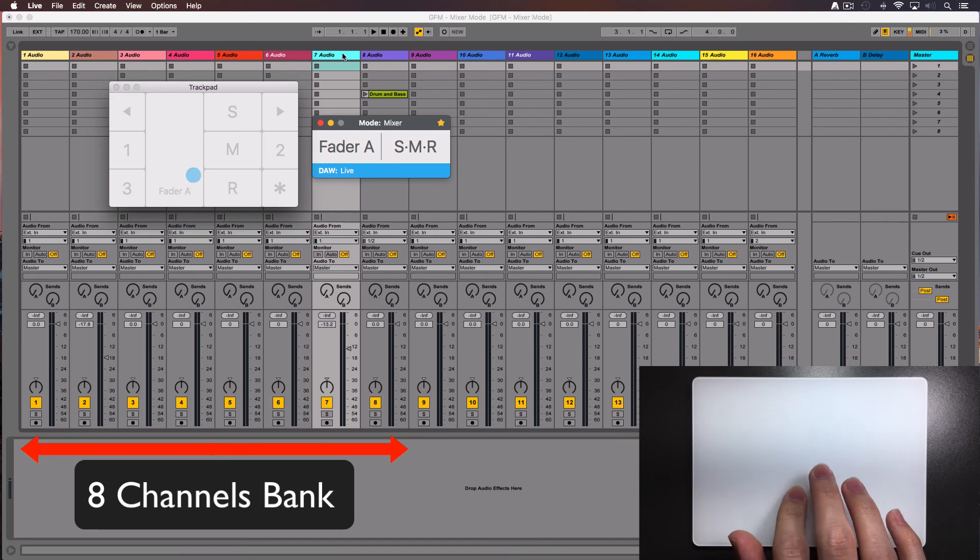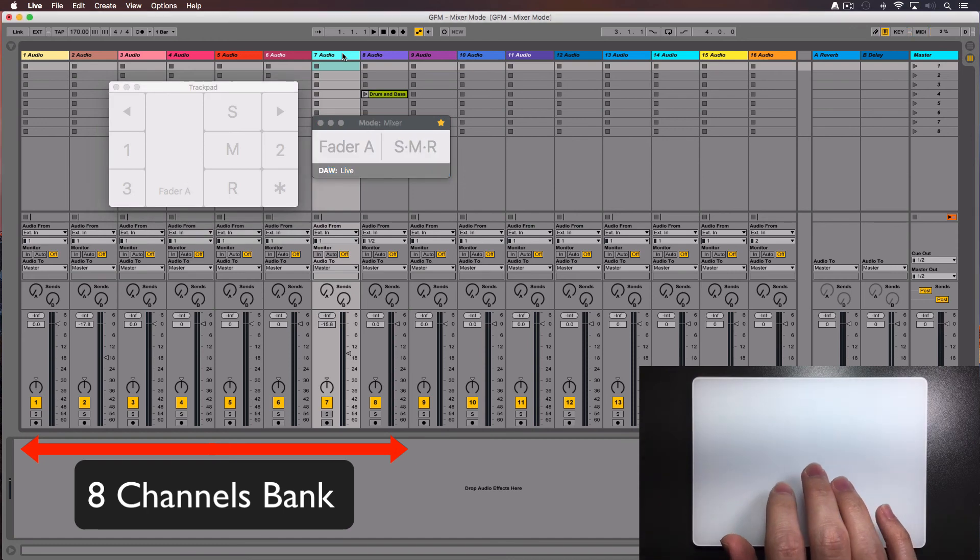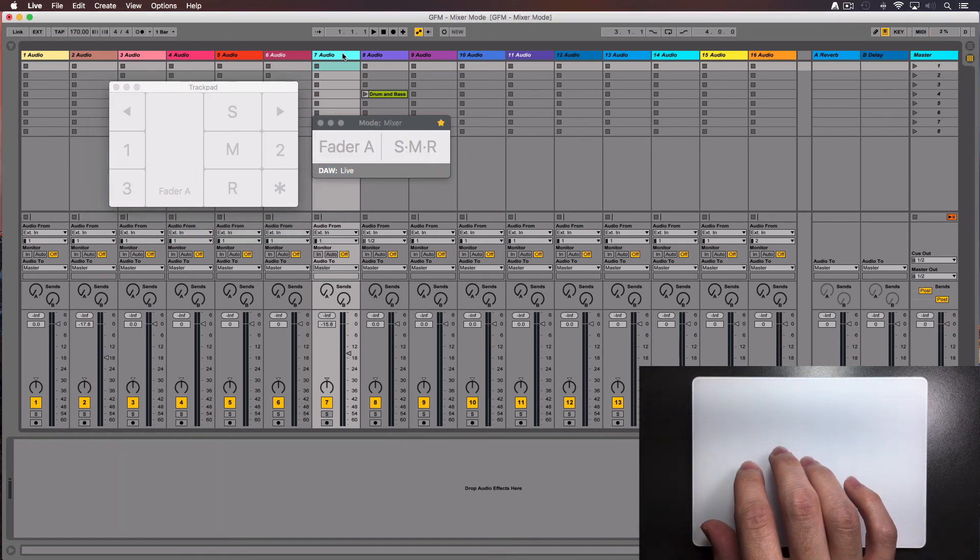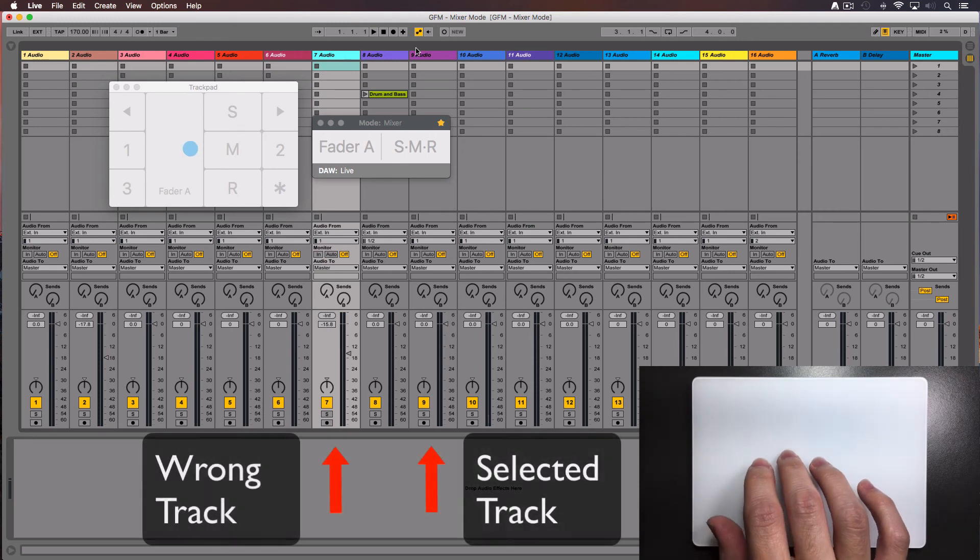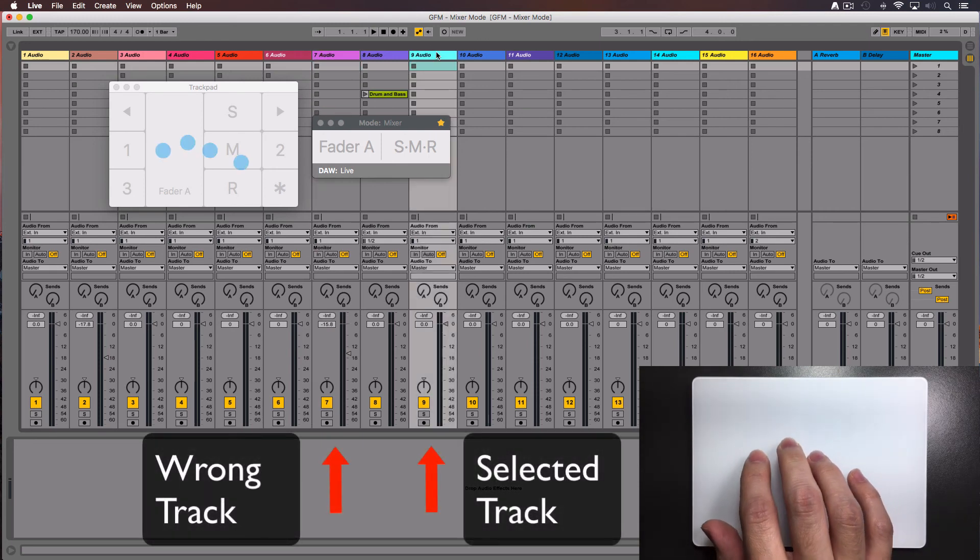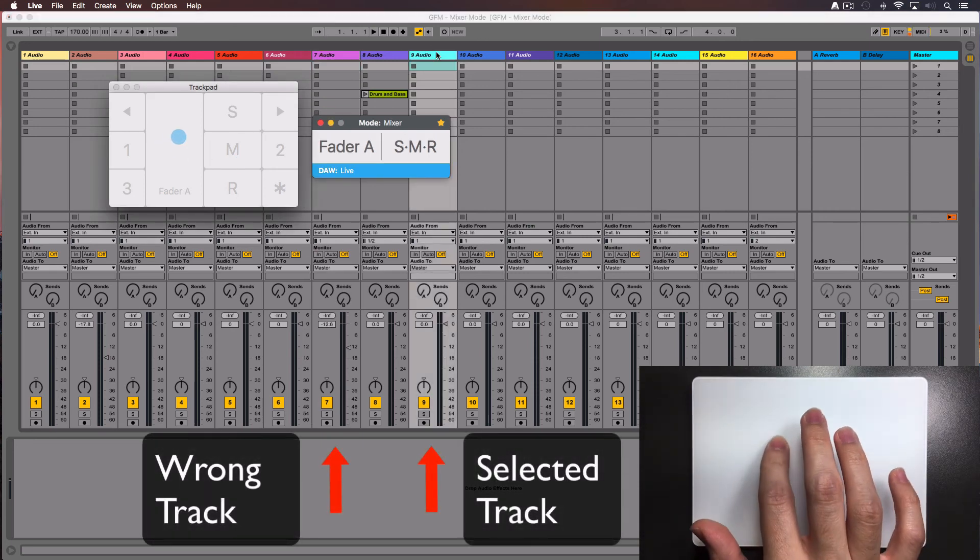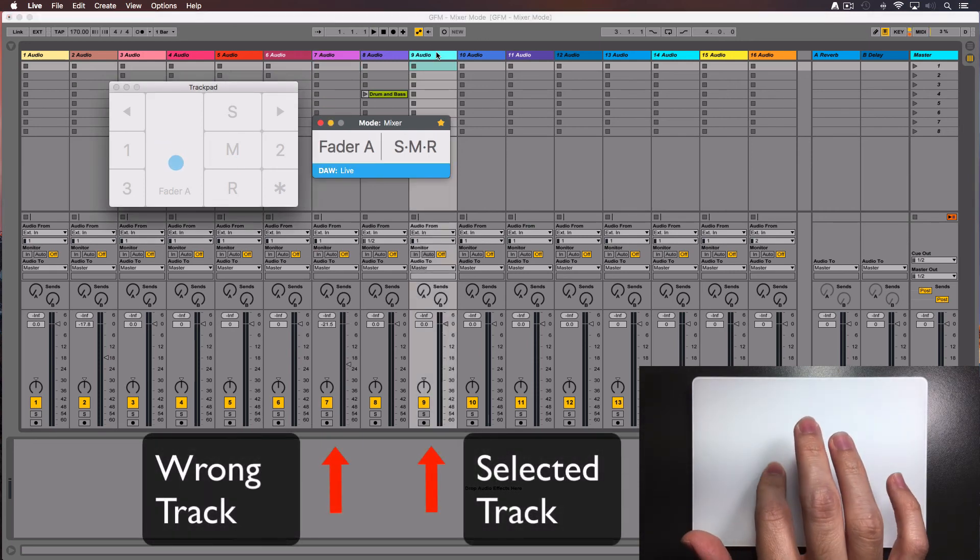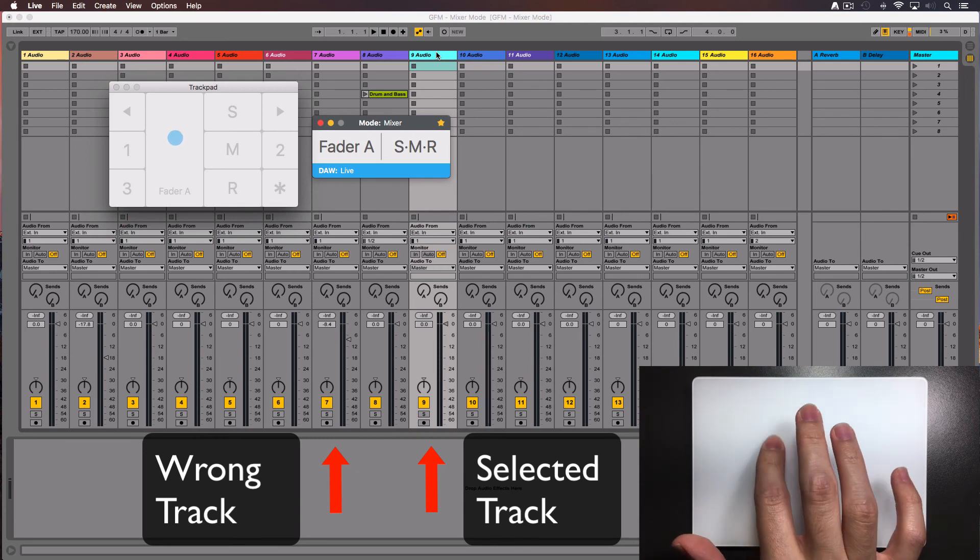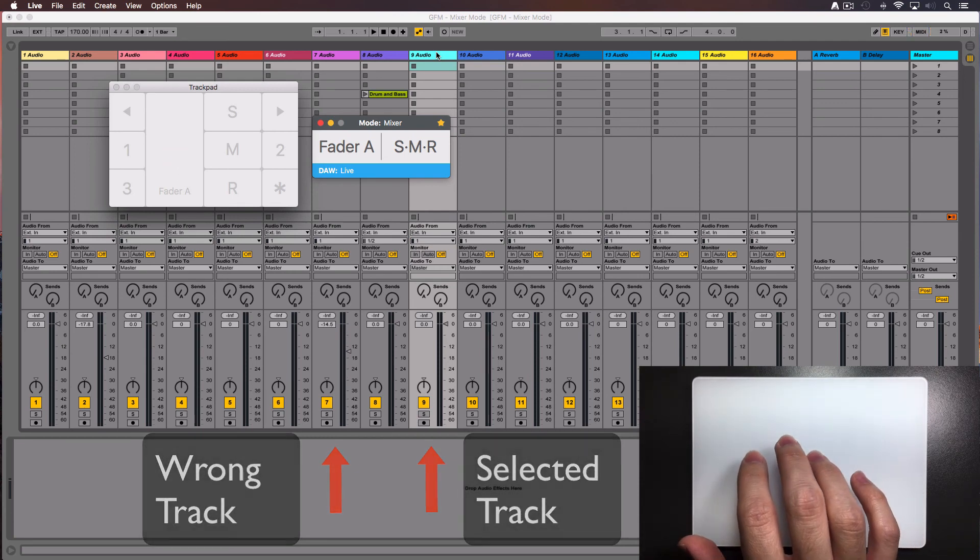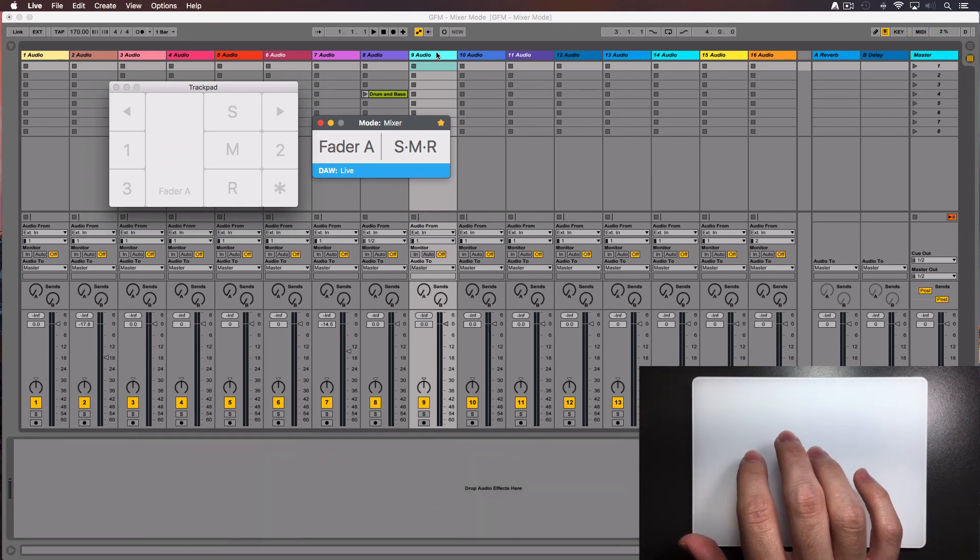However, in Ableton Live, there's no visual representation of where the bank is on screen. You may click a track without knowing if it is inside the bank or not and start moving another channel instead. So to make sure you are controlling the right track,